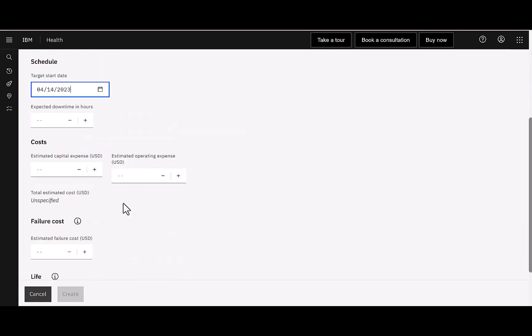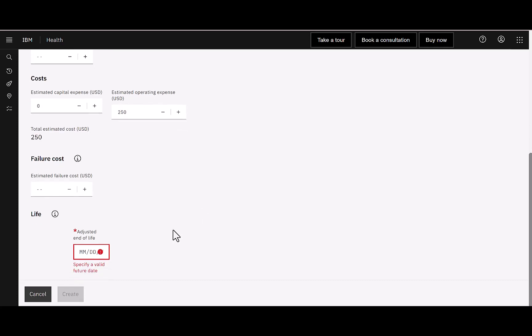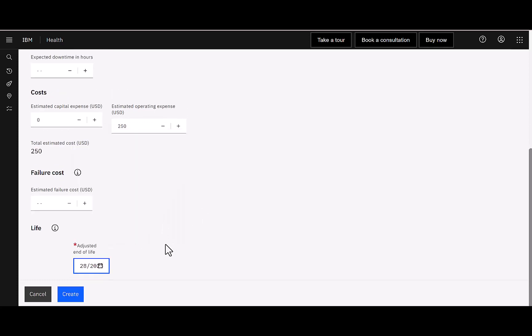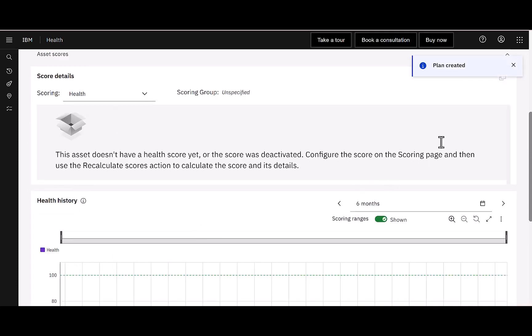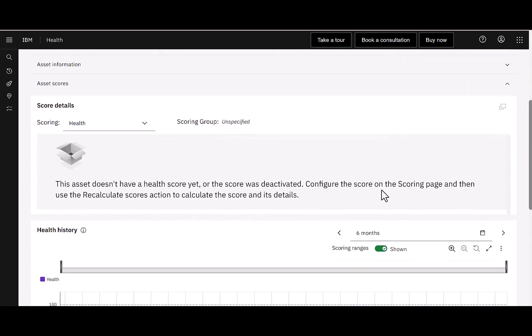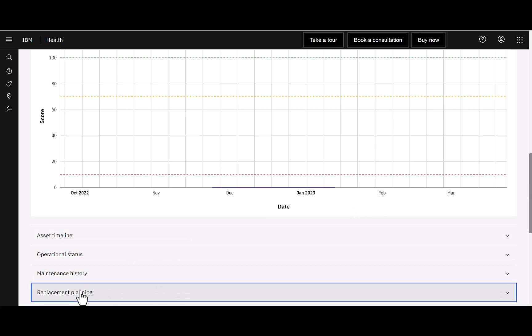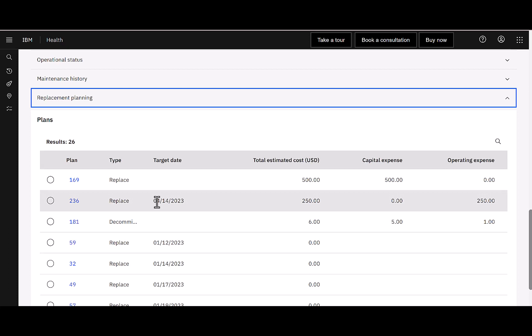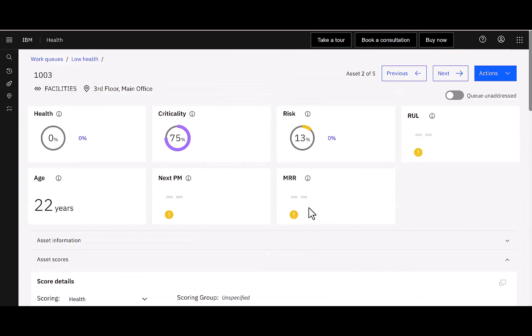Is there any downtime? Is there capital or operating expense? I'm going to say it's $250 and then adjusted end of life. We'll just put a date here of 2028 and I'm going to say, go ahead and create following that blue button. So now to find that plan that I created, I'm going to scroll down and I'm going to look under replacement planning. Let me go ahead and open that up. I can see a lot of details here and here's the one that I created. This is the one where I said I'm going to replace it on 4/14, $250. So that's the health plan that you have available within health.